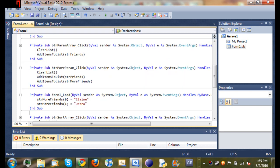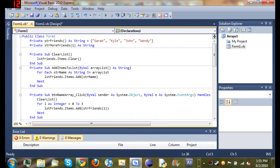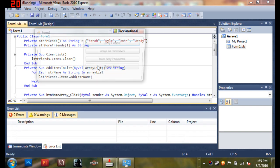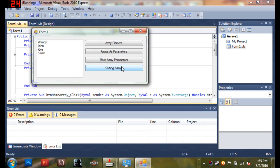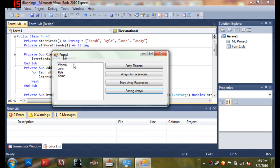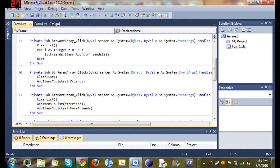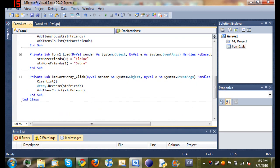Which will make it backwards. It'll go Wendy, John, Kyle, and Sarah instead of Sarah, Kyle, John, Wendy. And now when we run this it says Wendy, John, Kyle, and Sarah. So that's just another trick that you can use to reverse your arrays.